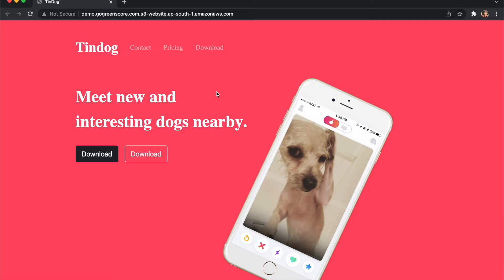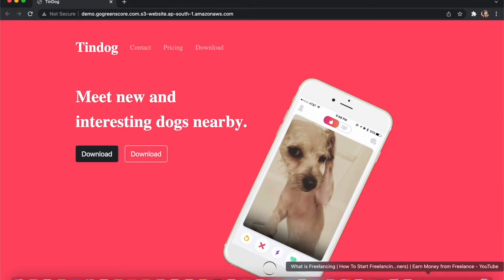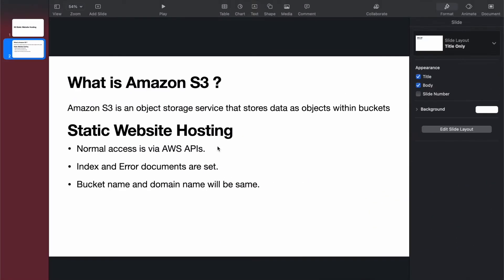Before starting this demo, I want to explain Amazon S3. I created a PPT you can see. The first question is: what is Amazon S3? Amazon S3 is an object storage service that stores data as objects within buckets, and a bucket is a container for those objects.